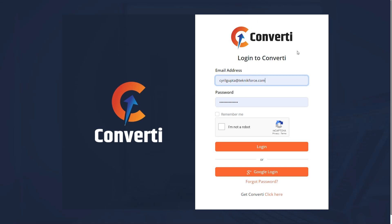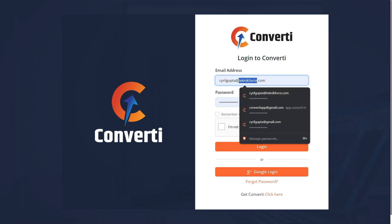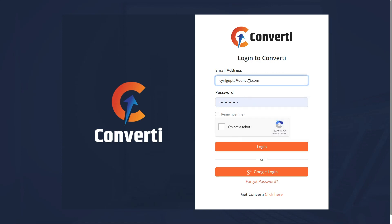Hello and welcome to TechnicForce Tutorials. In this video, I'll walk you through the process of managing your account in Convertee.